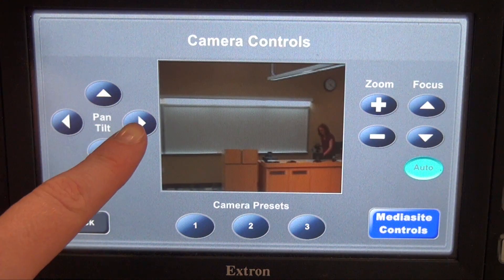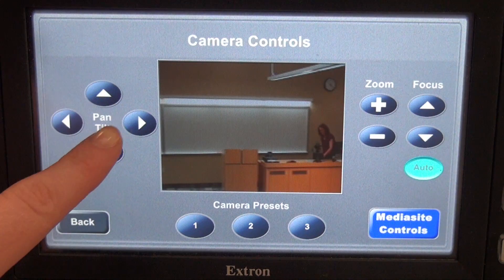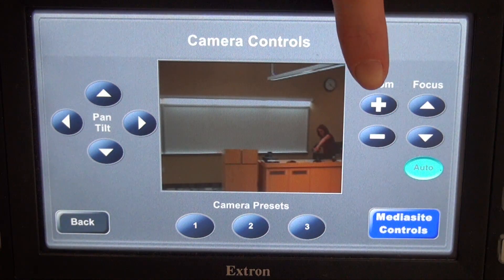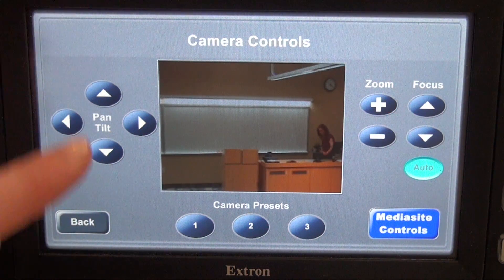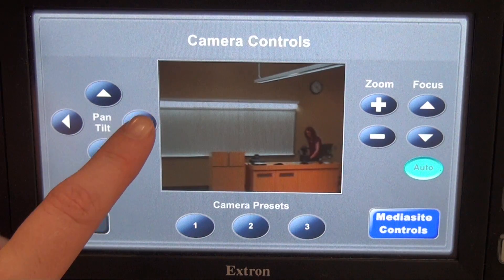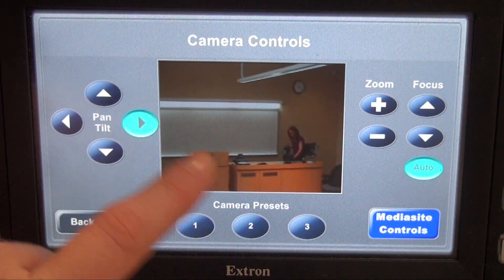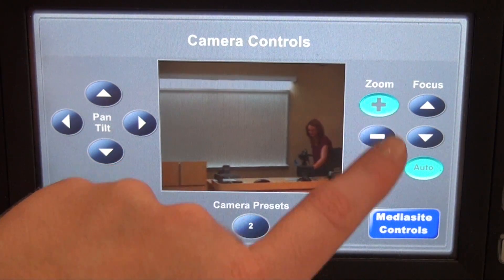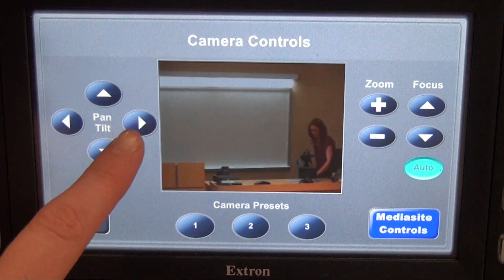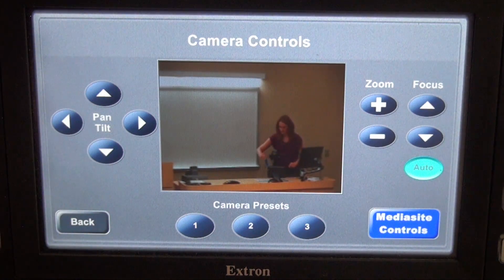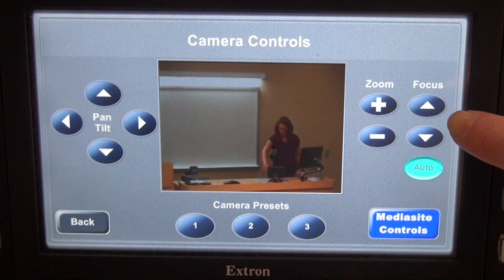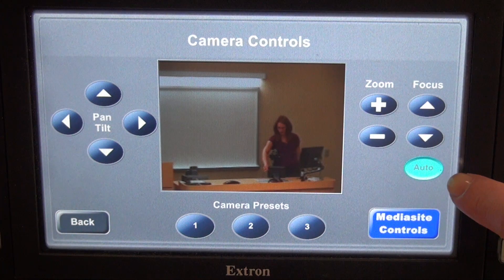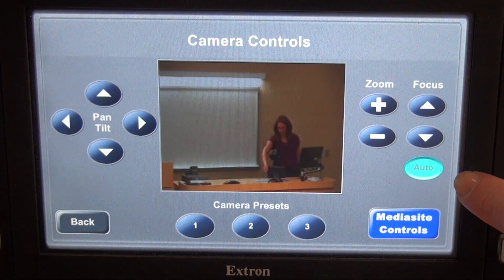You can also use the pan tilt controls, as well as the zoom controls over here on the side to position the camera where you'd like it. The zoom controls are over here on the right side, and by default it will always be set to autofocus.